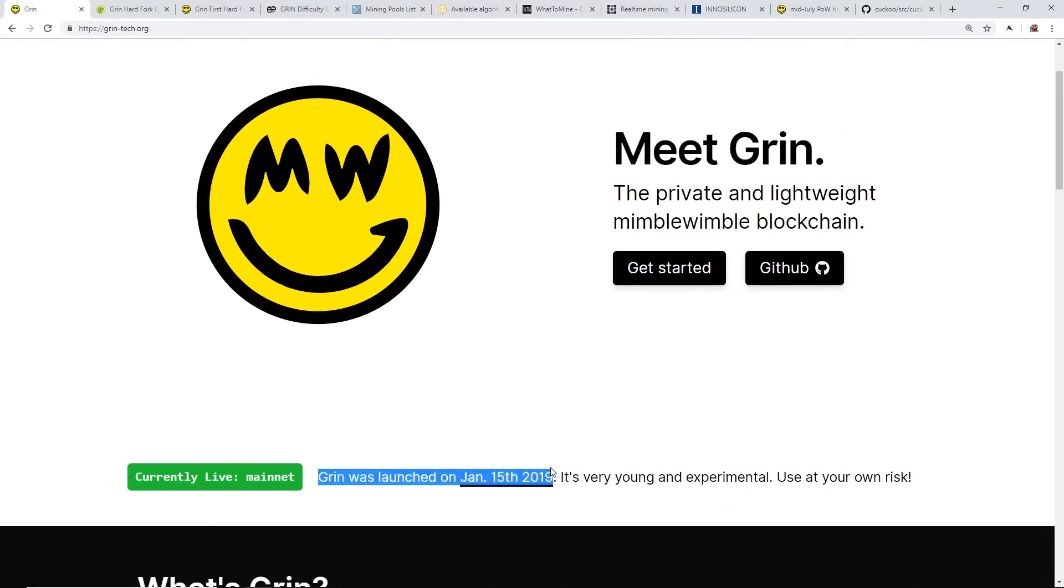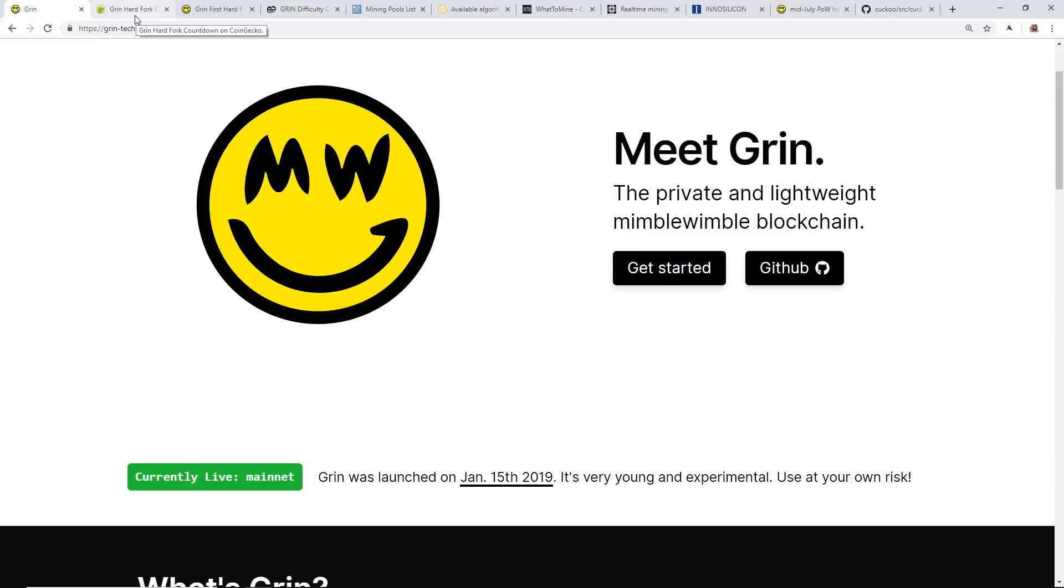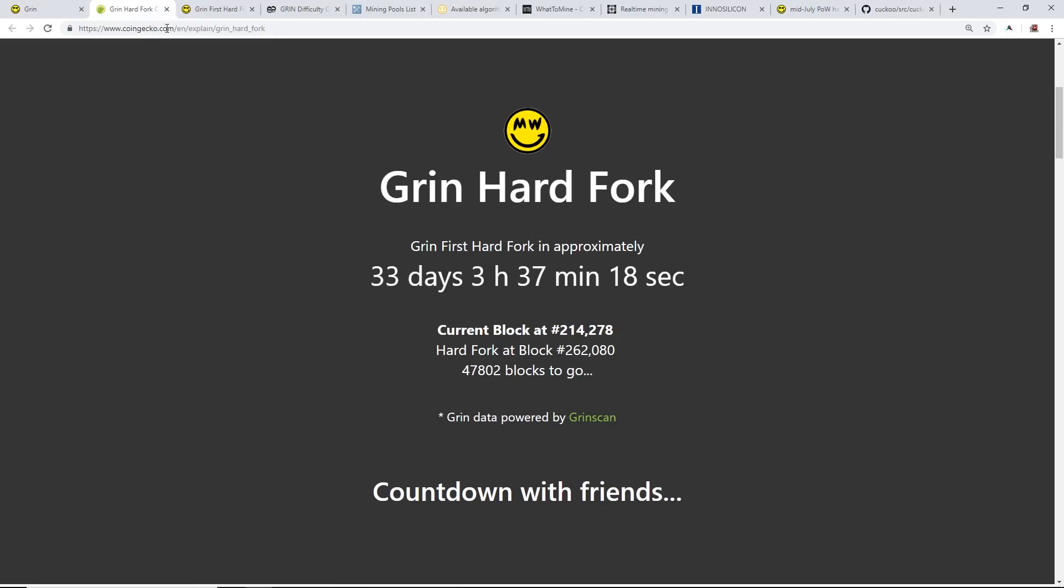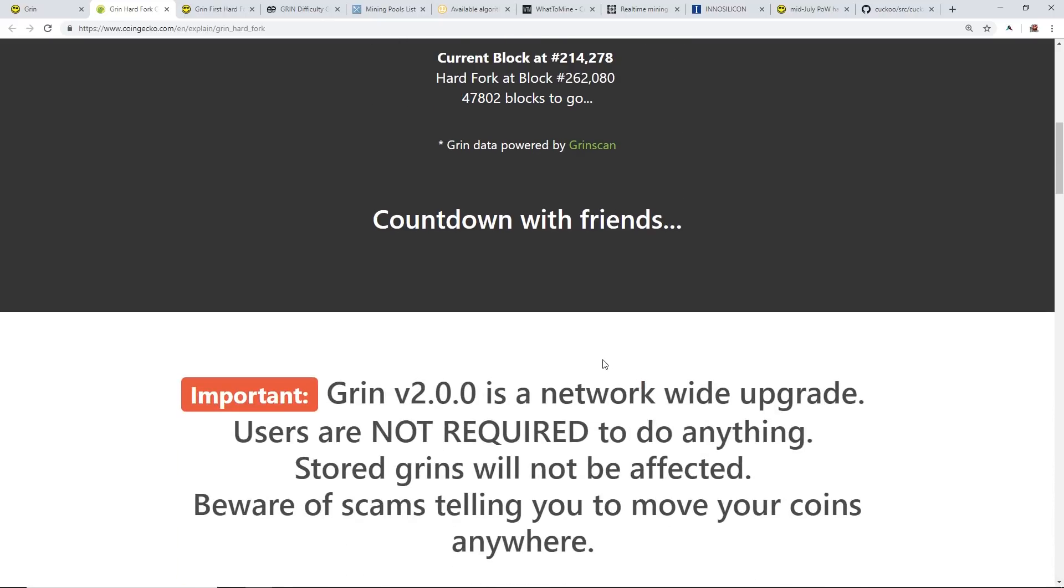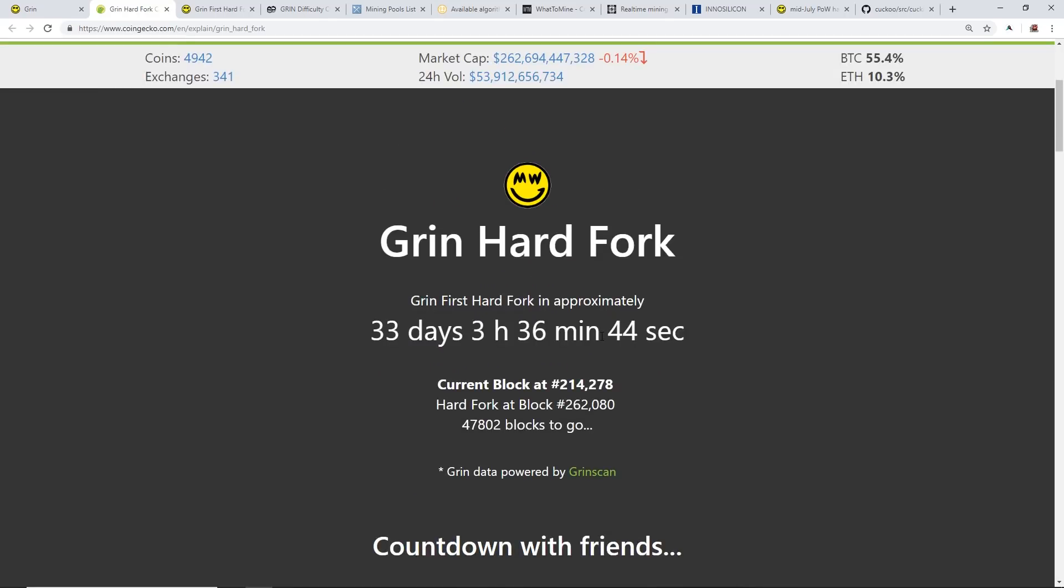Grin launched mainnet January 15th of 2019, so that was a good five or six months ago. They have a hard fork here that will be in about 33 days and three hours. The current block is 214,278 and the hard fork will happen at exactly block 262,080, so there's 47,802 blocks to go.